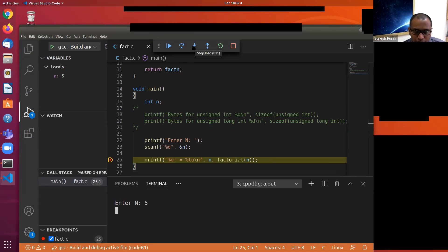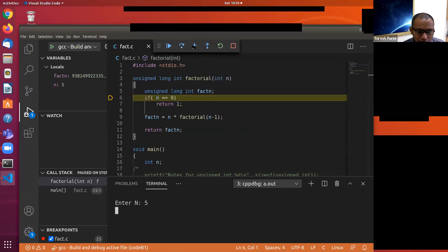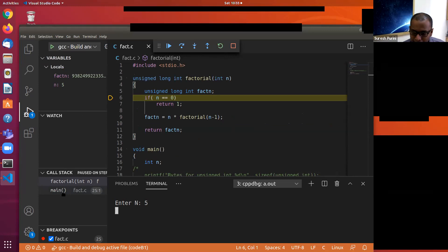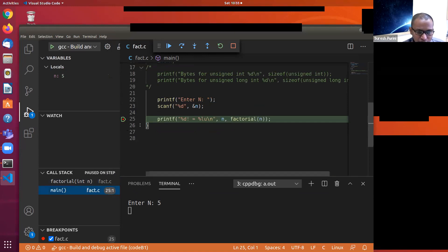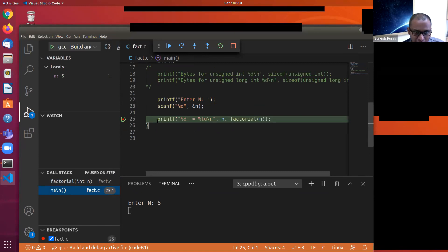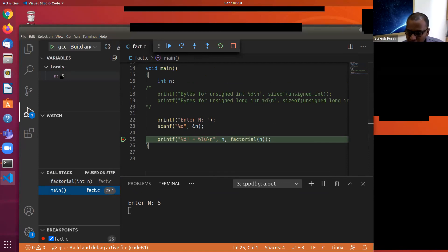There are two options: step into and step over. I am calling step into. When I click step into, we enter the factorial function. Now I want you to pay attention to the call stack on the left side. Main called factorial — that is how the call stack looks. We called factorial in main on line 25, and the value of n in main is equal to 5.